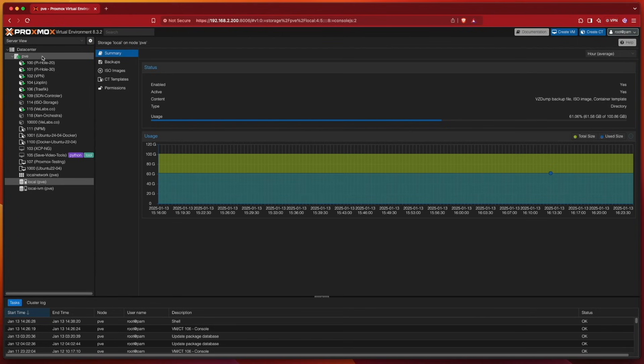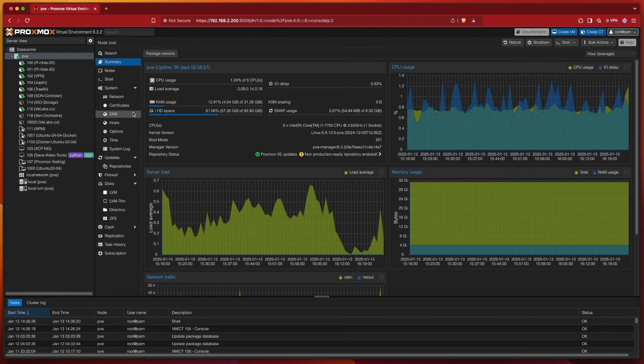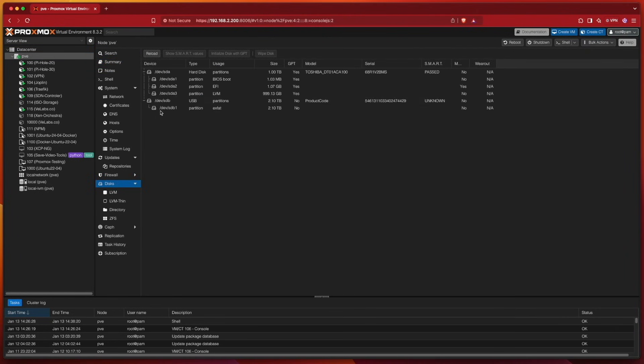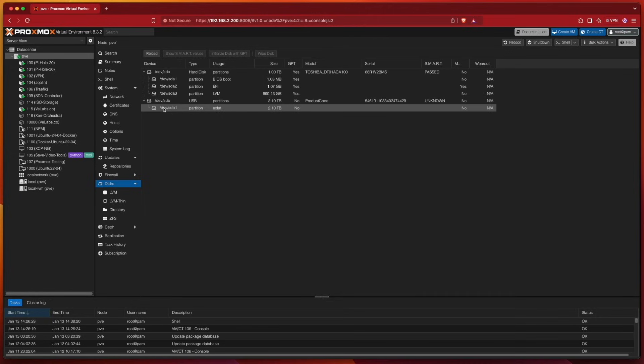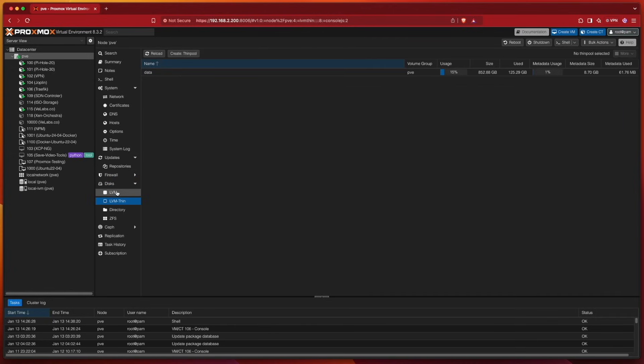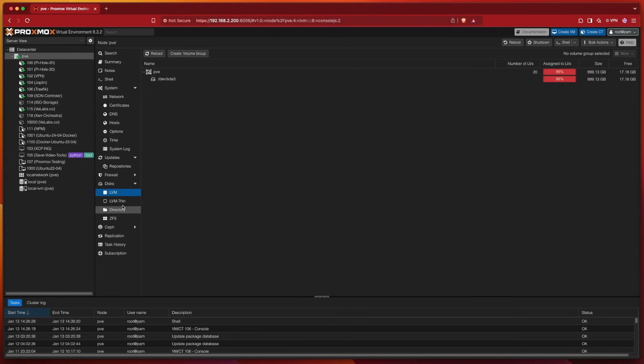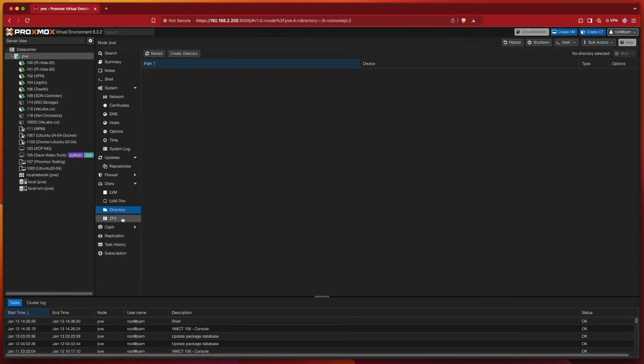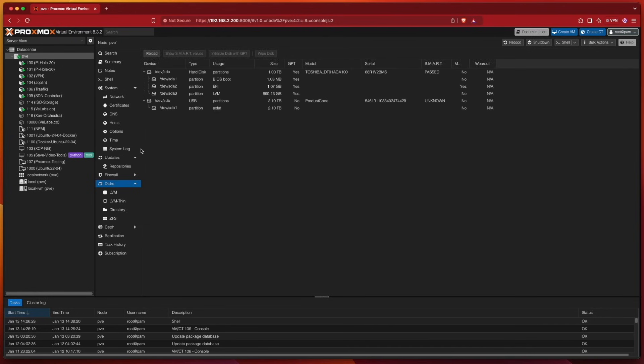If we head up here to PVE and we take a look at disk, we can see that my USB drive has already come through and it's partitioned at 2TB right here. But as I select LVM, LVM Thin, Directory, and even ZFS, you can't see any of the disk information here.